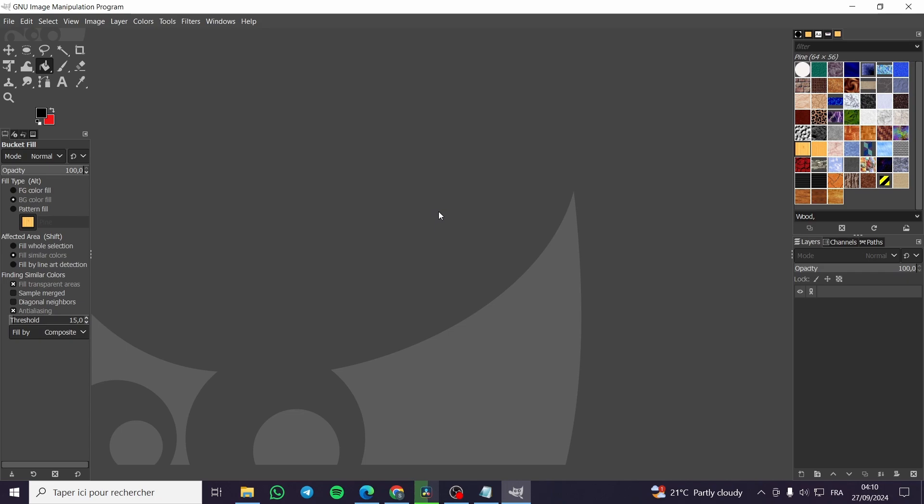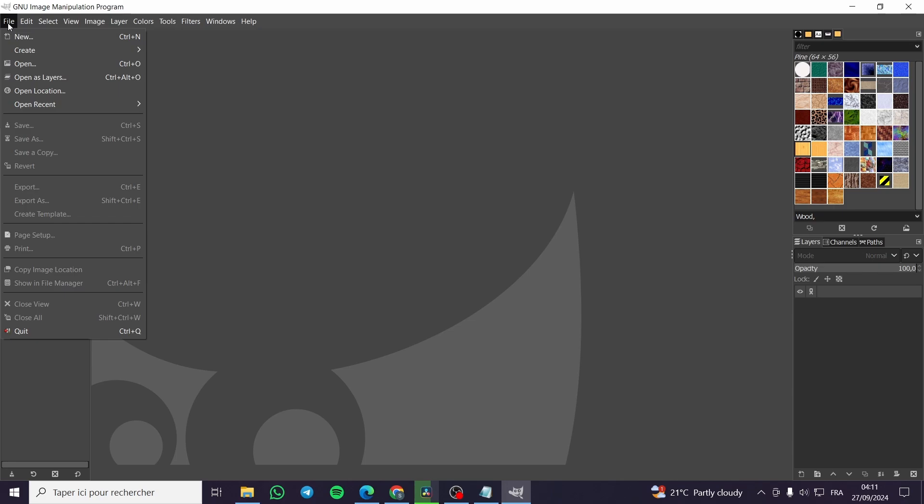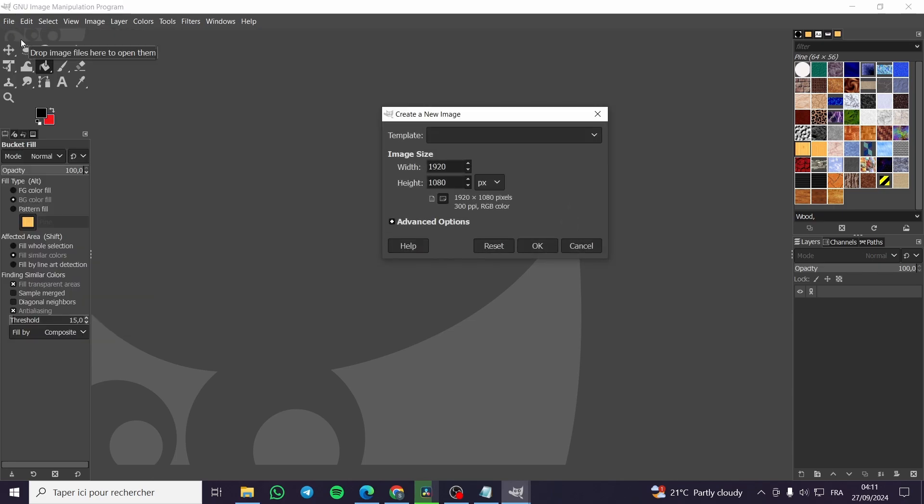The first thing that you need to do is to head over to GIMP software, open the software then we are going to click on file. Since we are on the file we are going to click on new.